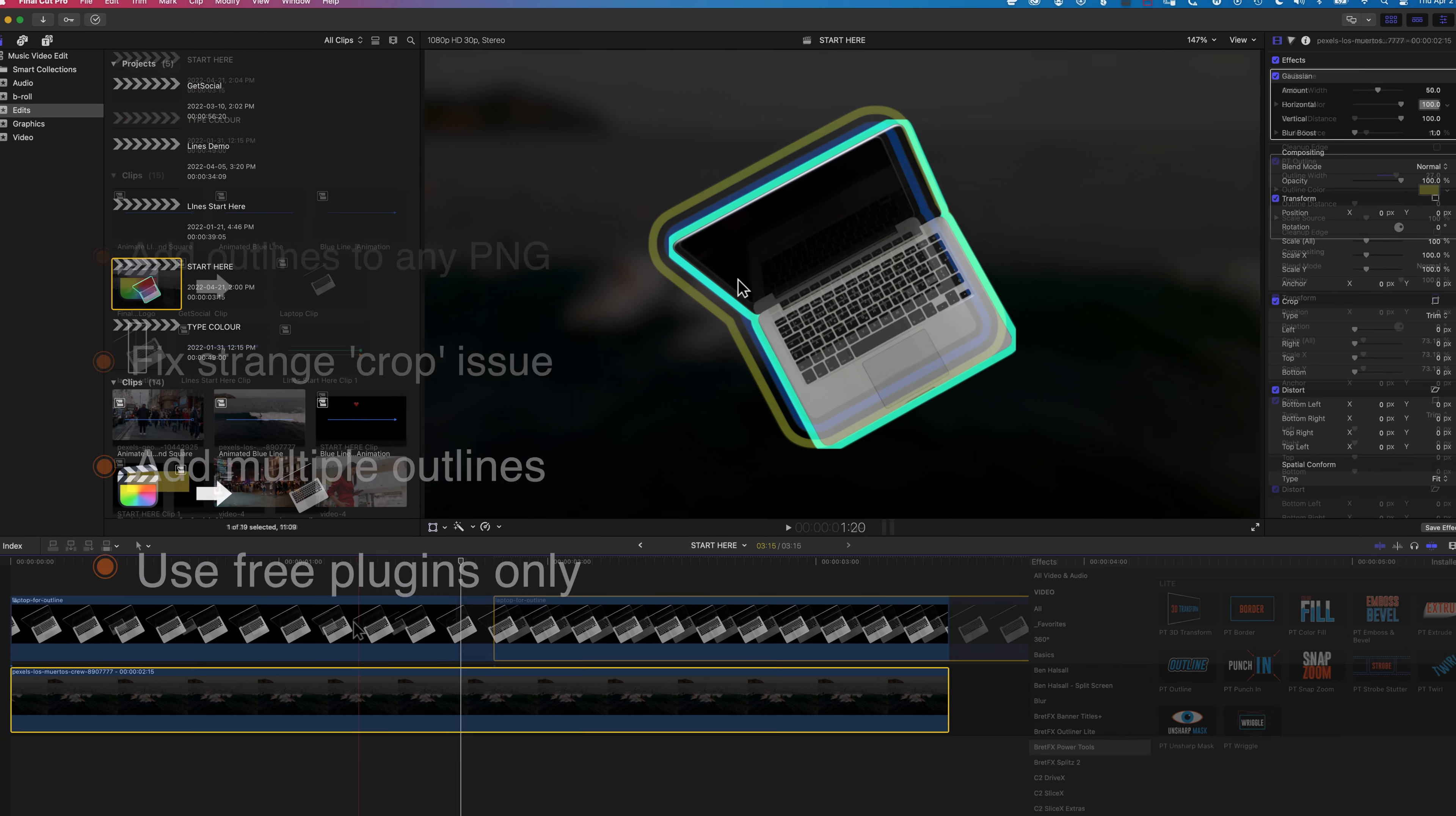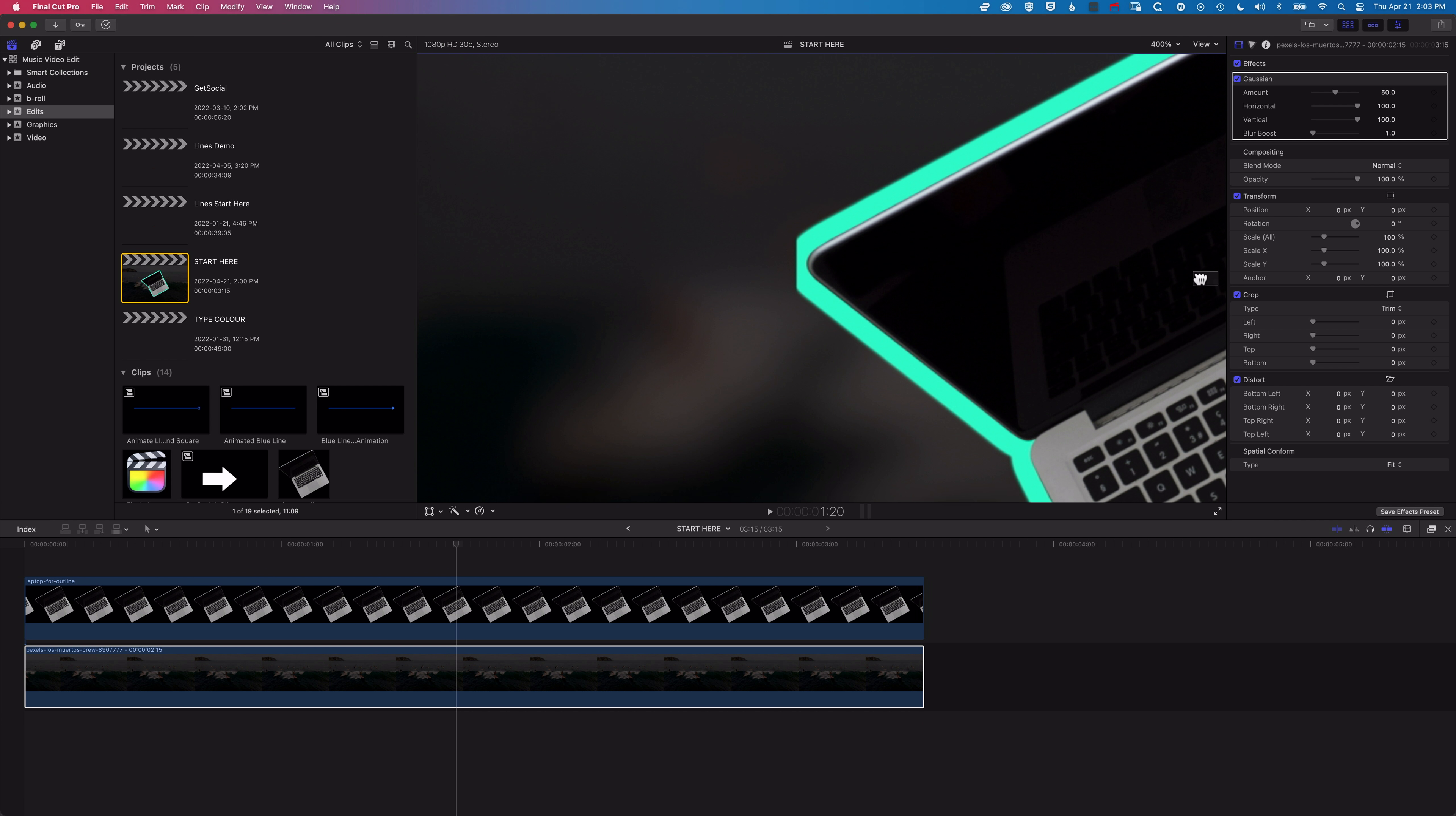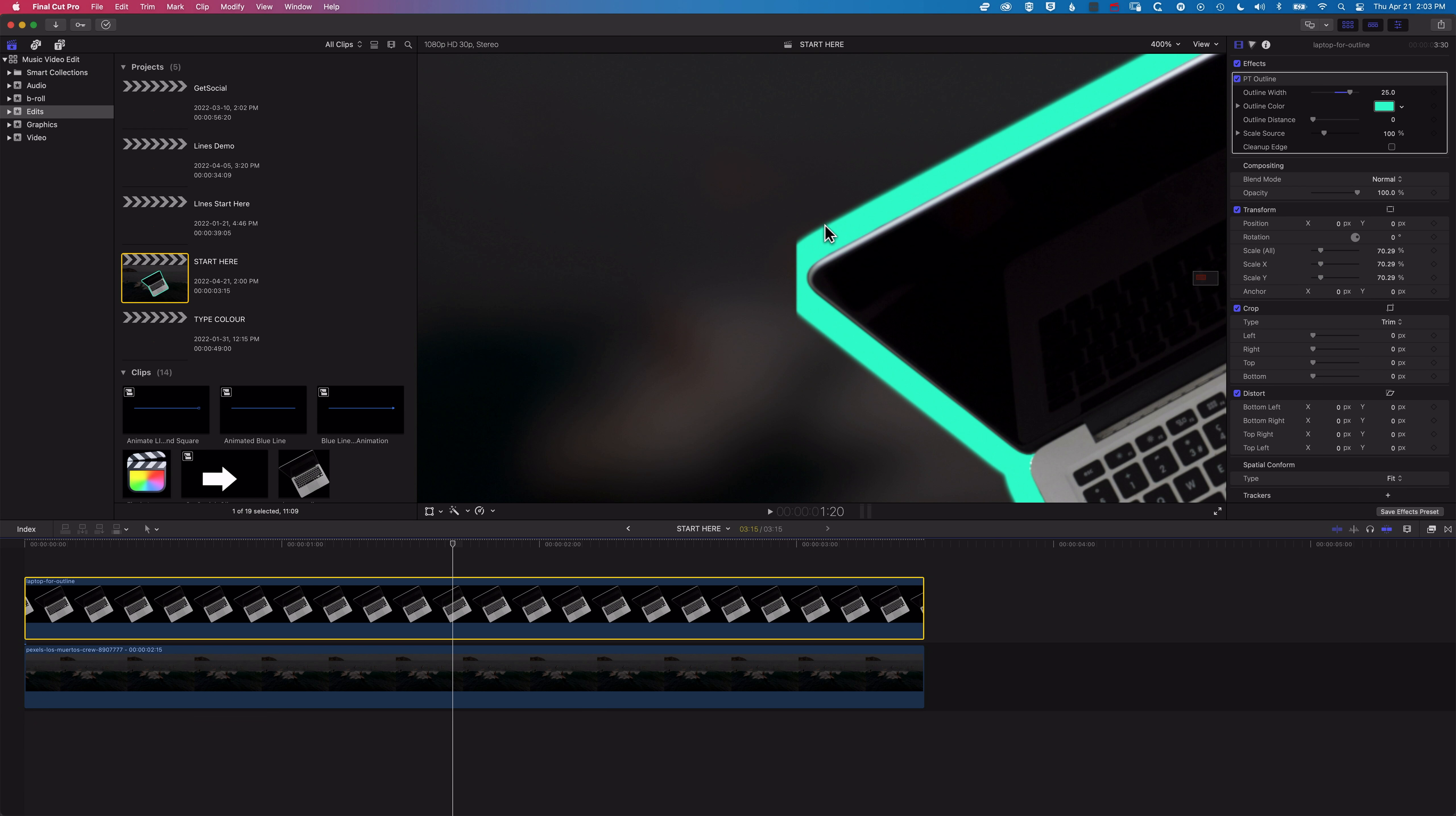So as you can see from this PNG I've got placed on the timeline here, if we zoom in a little bit to 400%, you can see at the edge of my PNG image here, the outline is cropping. So as I increase and decrease the outline width there, we're cropping off at the edge of the PNG.